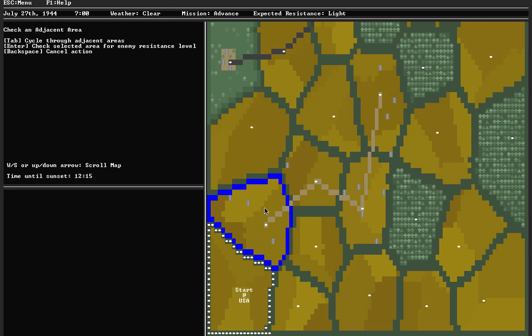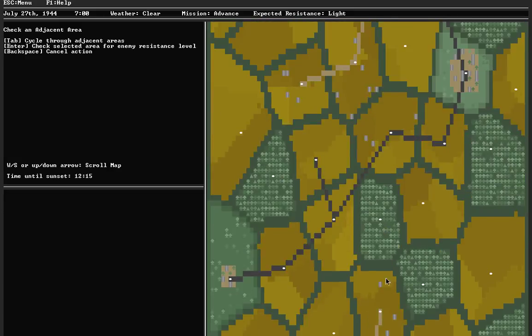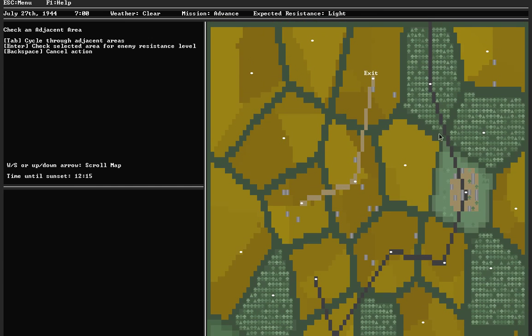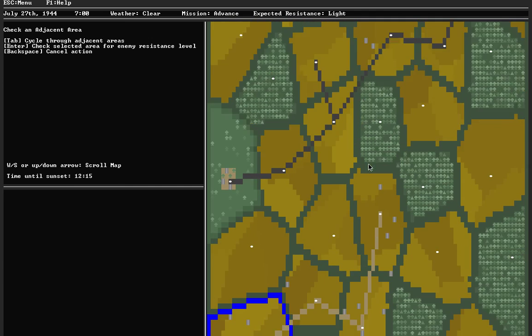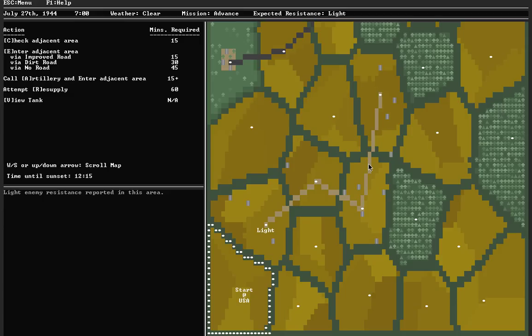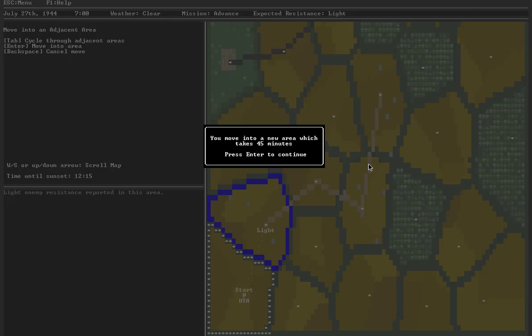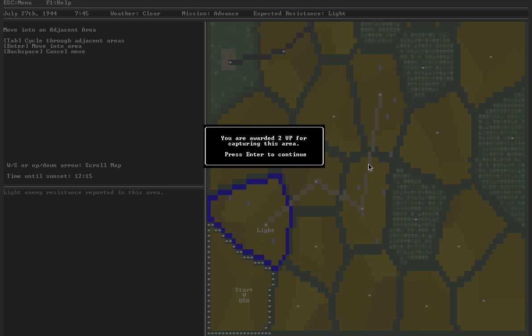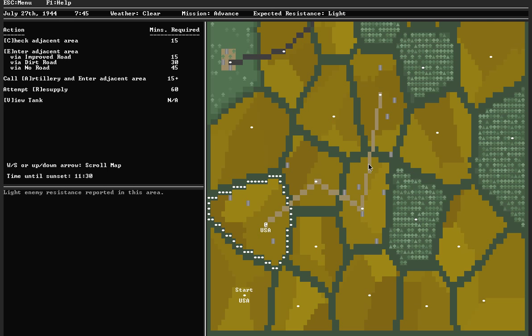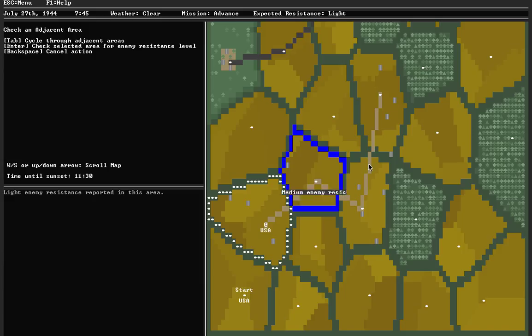My first action is check an adjacent area to get an idea of what kind of resistance I might expect. This is a free action at the start of every day. My plan is to get on this dirt road, connect up with this improved road, and ride it up to near the exit point. Light resistance, that sounds good. I enter that area. No resistance, so I get two victory points.